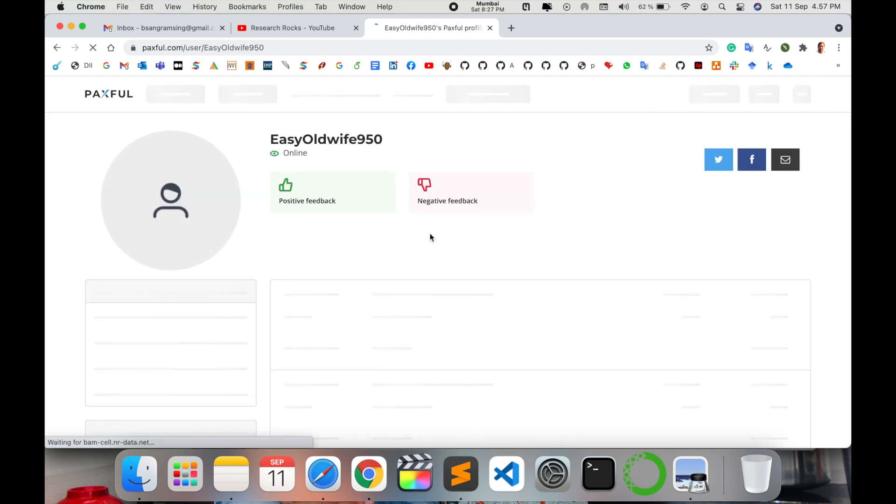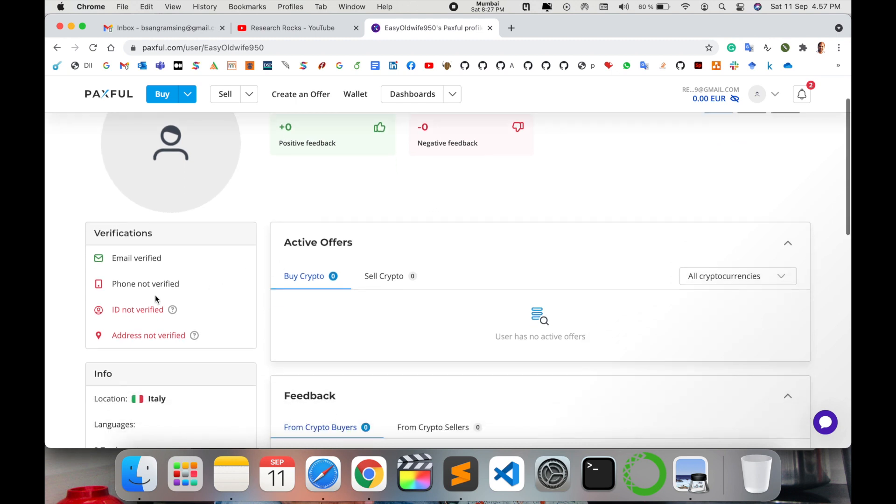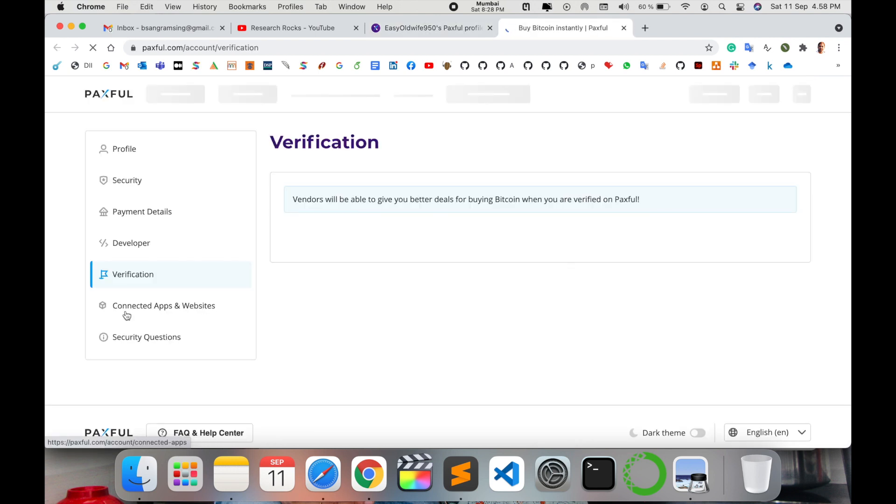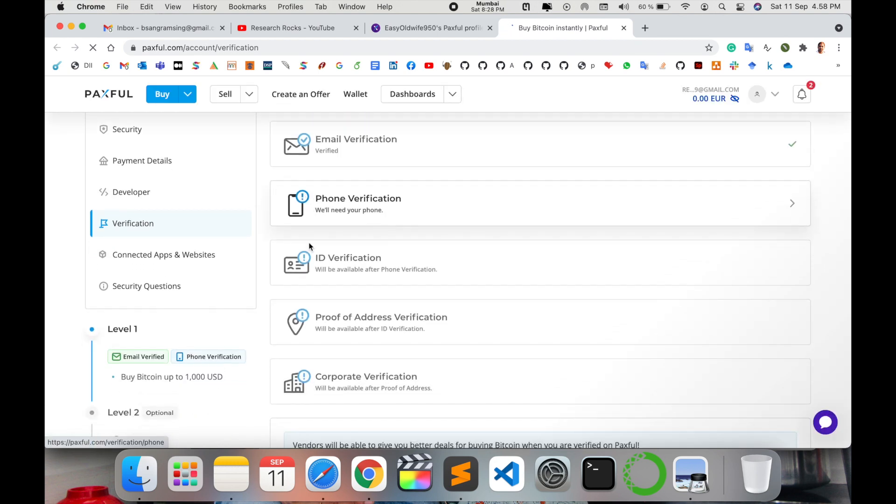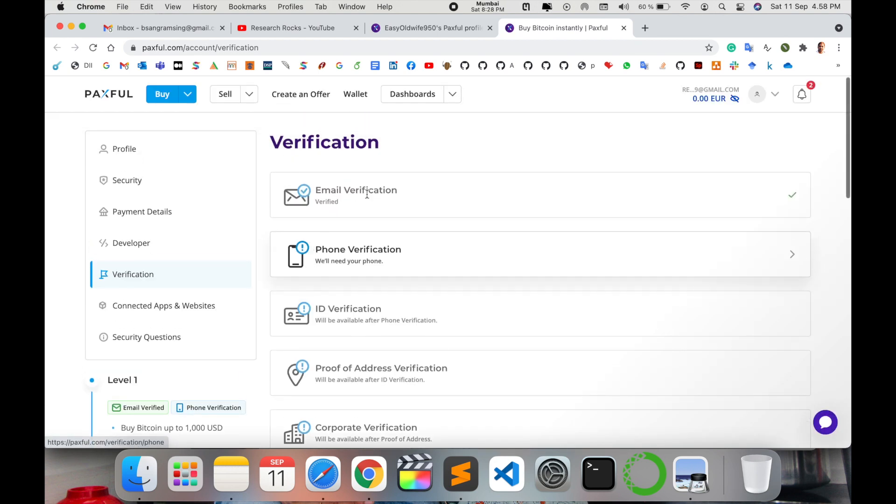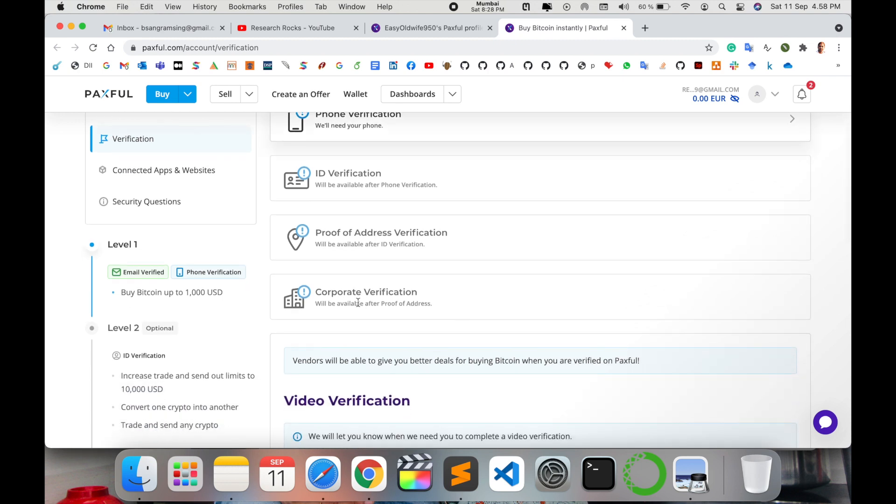For example, how to use this platform - some basic information is available here explaining what exactly is happening on this particular platform. They're providing detailed demonstrations you can follow. First, they explain about the profile: positive feedback or negative feedback about you, what type of customer you are, and whether you've verified phone, ID, or address.